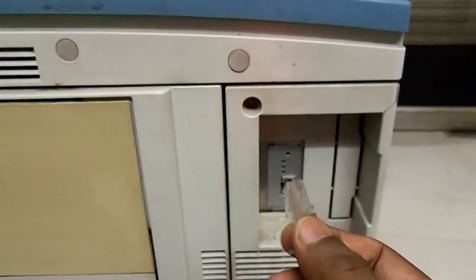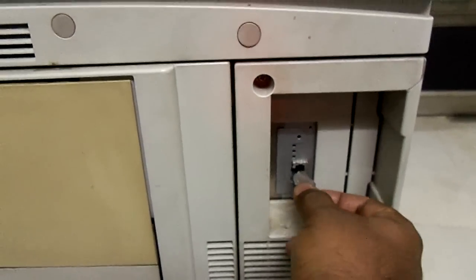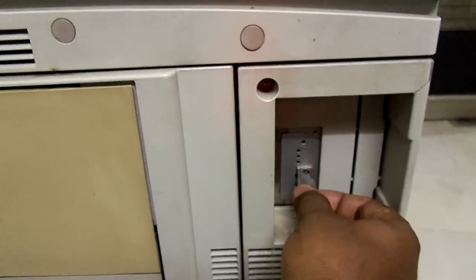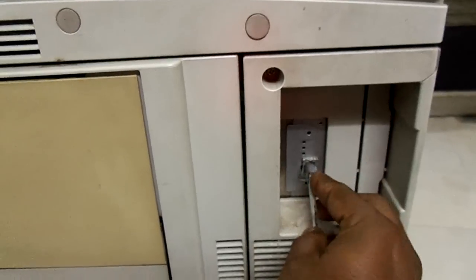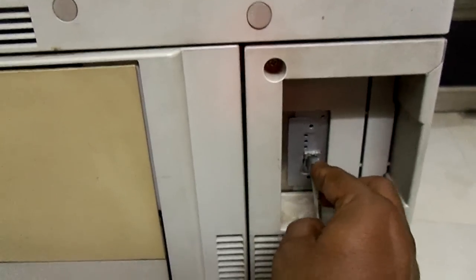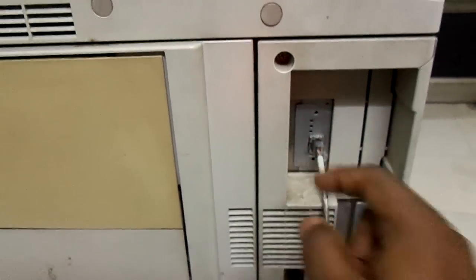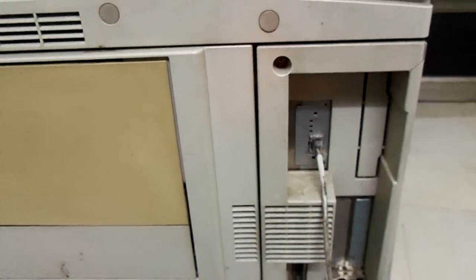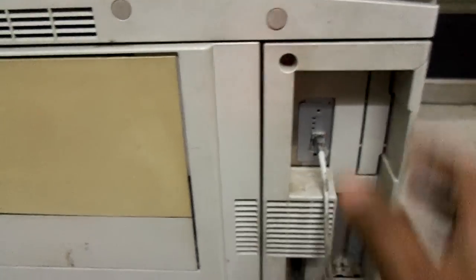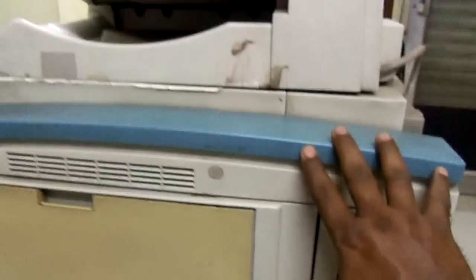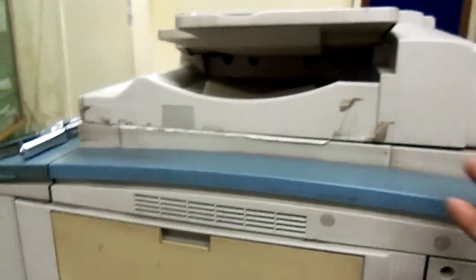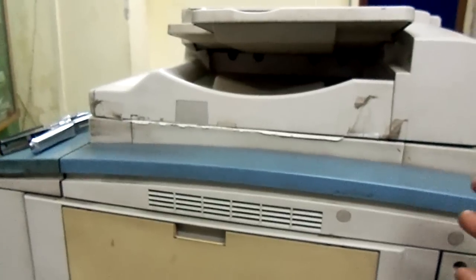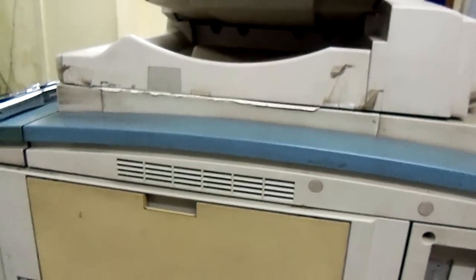You can see here an RJ45 port is given. We will just plug this cable into this port and now this photocopier machine is converted into a printer also. You can take printouts from your computer.